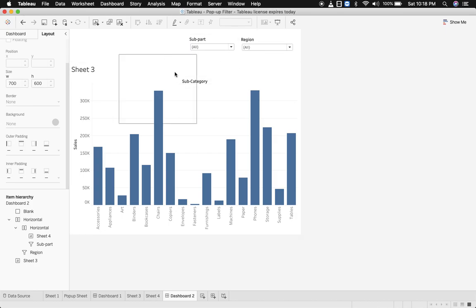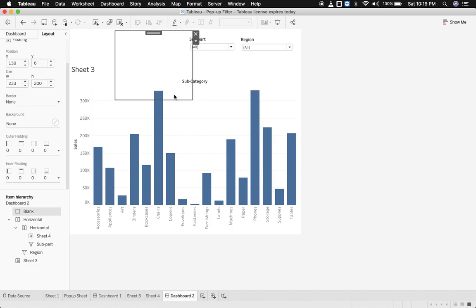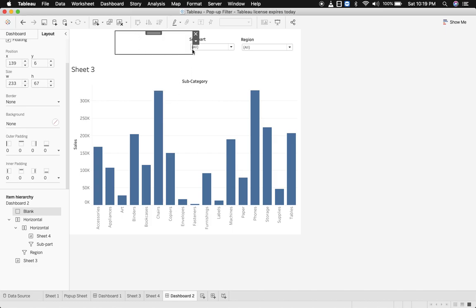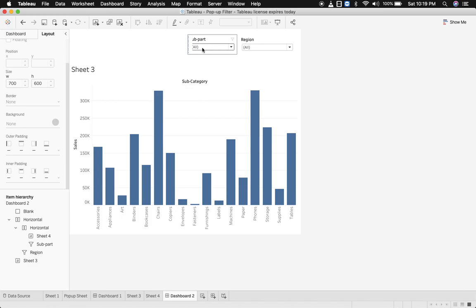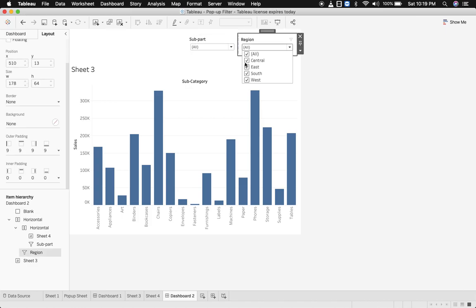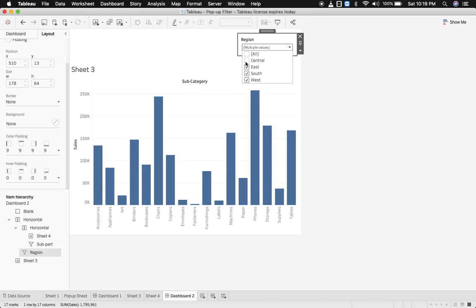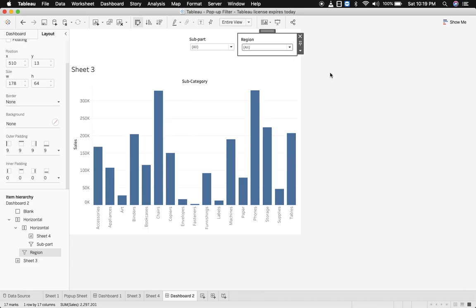And now let's bring in this blank sheet over here so that you can hide the secondary filter and change the layout wherein the background should be white. Now let's deselect central. It's working, see. So this is how you can show and hide your filters.